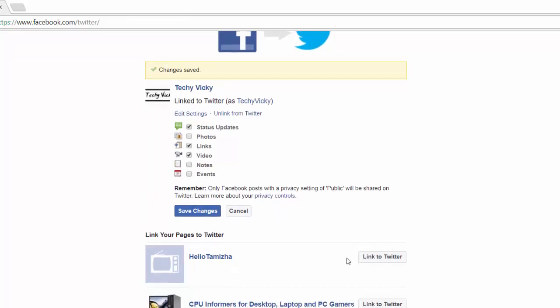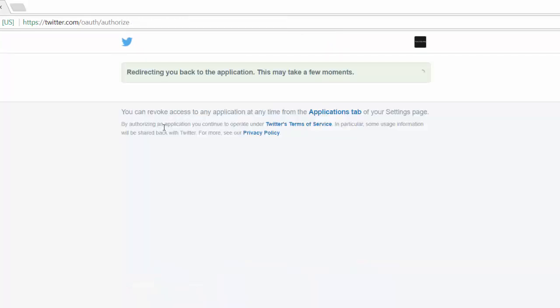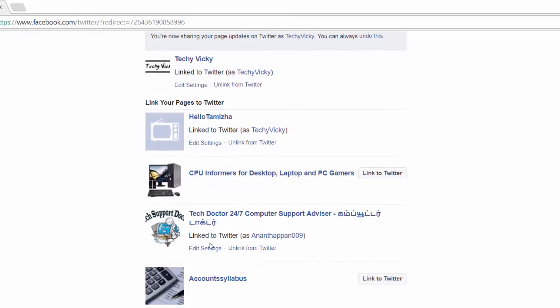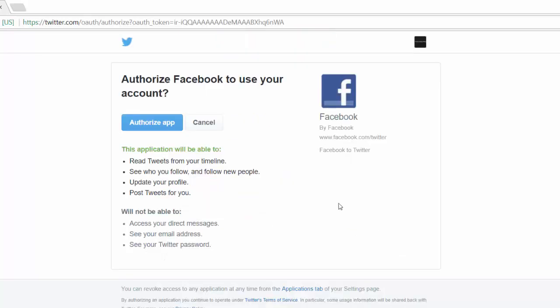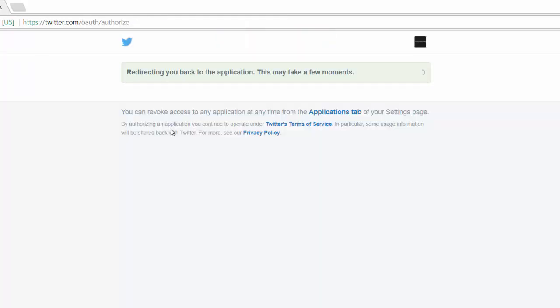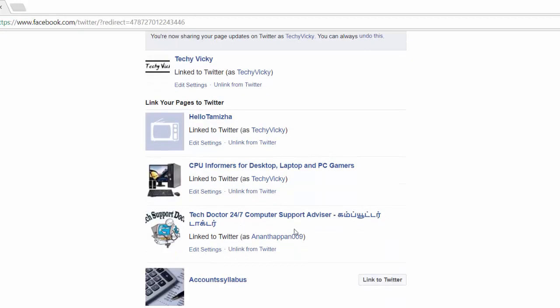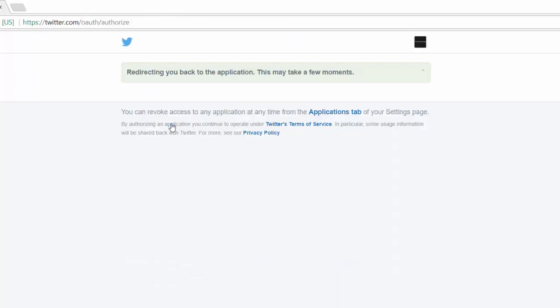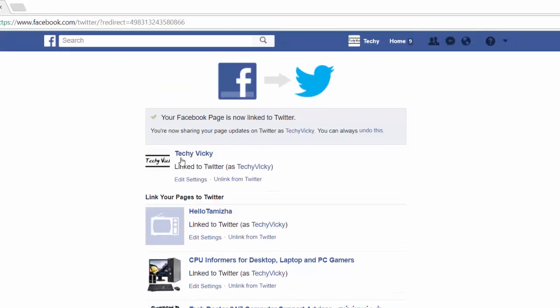I have another channel here, so I'm going to link that. You're authorizing the app. Okay, now it is also linked. Another one, going to link to Twitter. Everything is now linked.